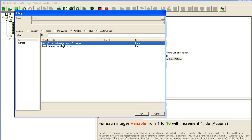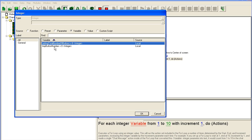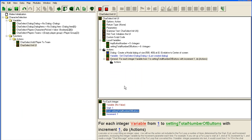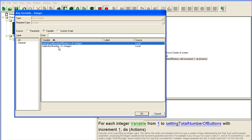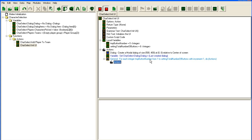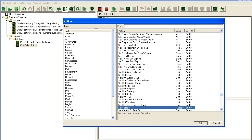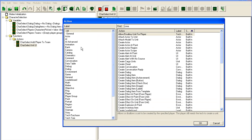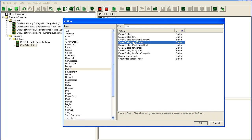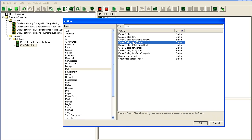So n for this one is going to be our variable for the total number of buttons, and this here is going to be the temp button number. We're going to loop from one to the total number of buttons, and each time we're going to go to dialogue and create a dialogue button.